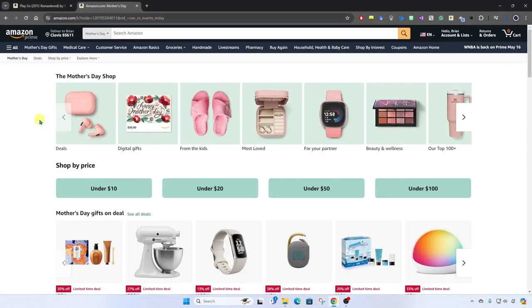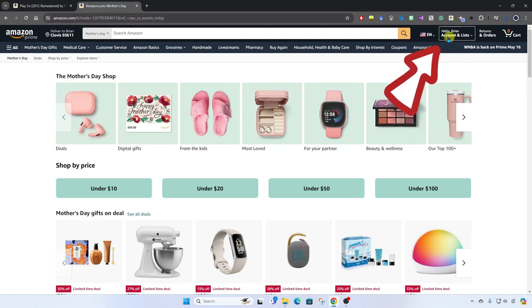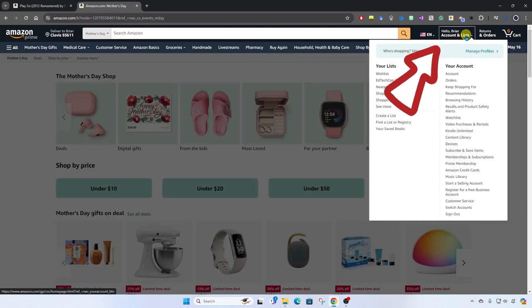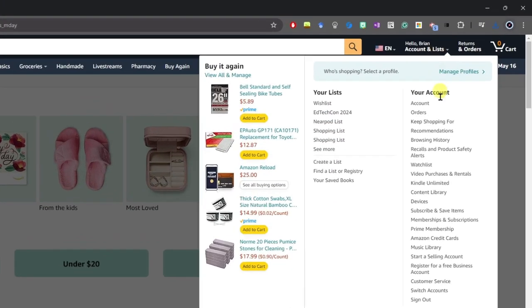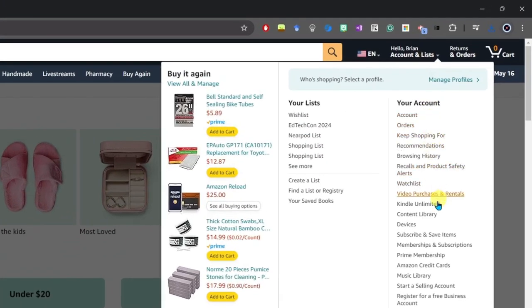Let's say for example that we've come back to Amazon and we want to get back to our music and download some of the files. What we're going to do is come all the way over here to the far right under account and lists and scroll down to music library. We'll click on that.